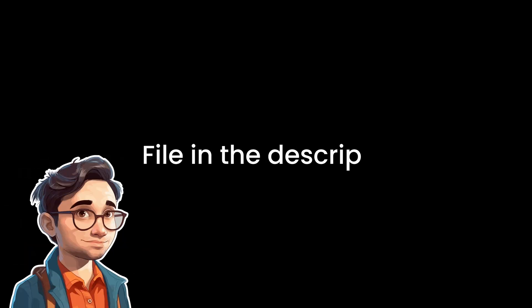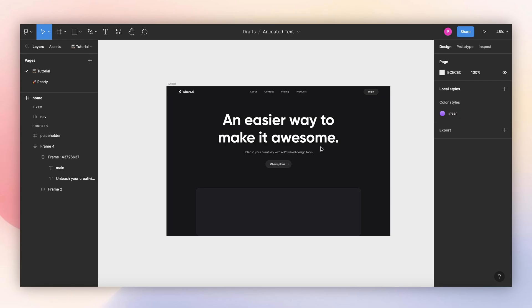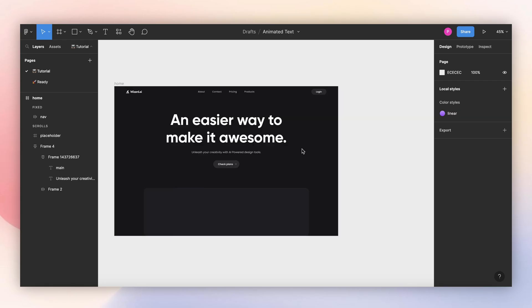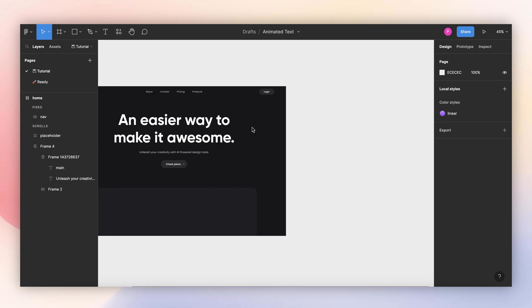If you want to follow along this video, you can find the Figma file in the description below. I already have the layout of my hero section ready, so the first step will be to prepare my headline text.